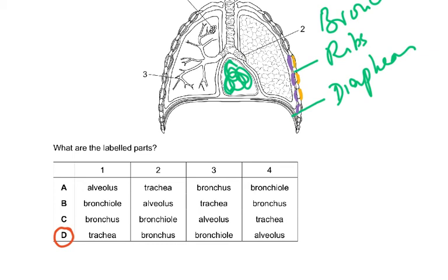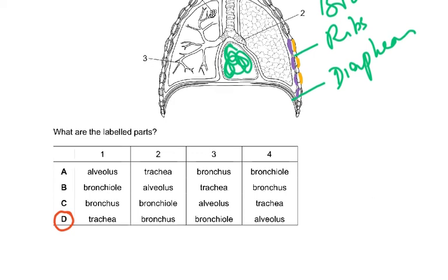Just a quick revision of the respiratory system anatomy. I hope this is helpful when you get an MCQ which challenges this syllabus part.